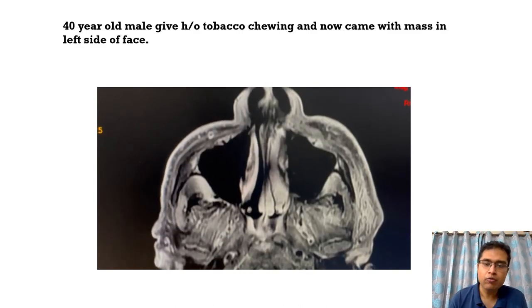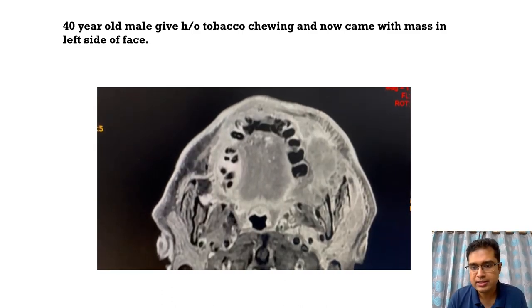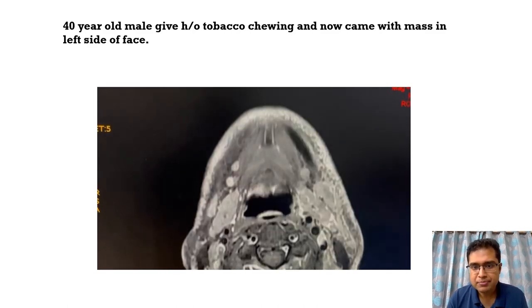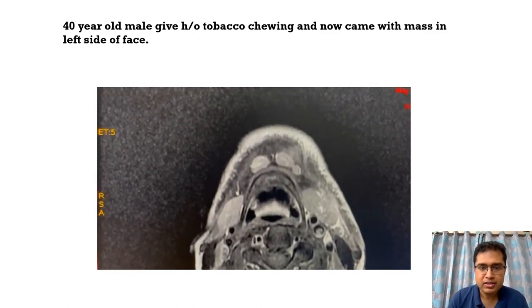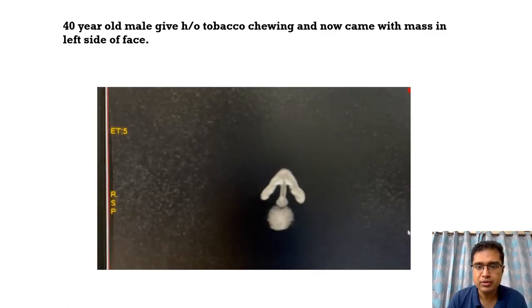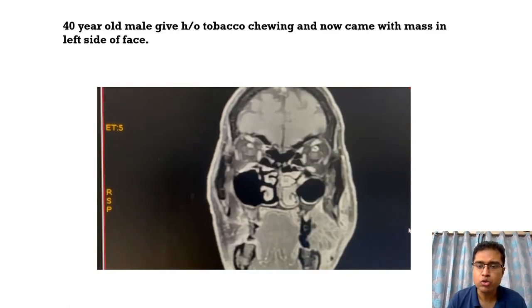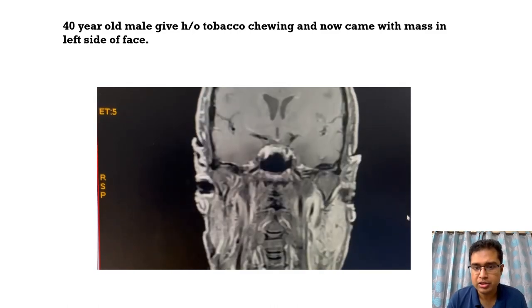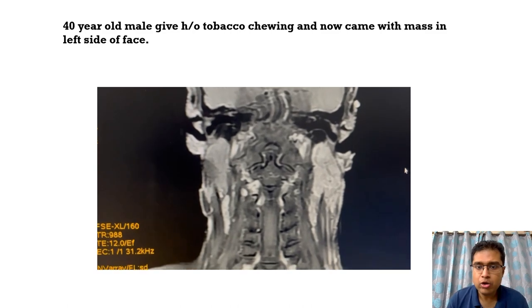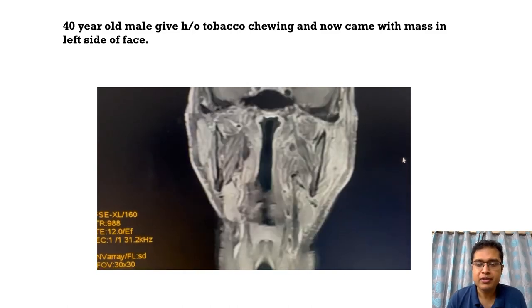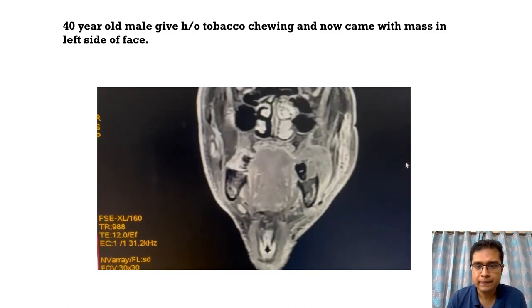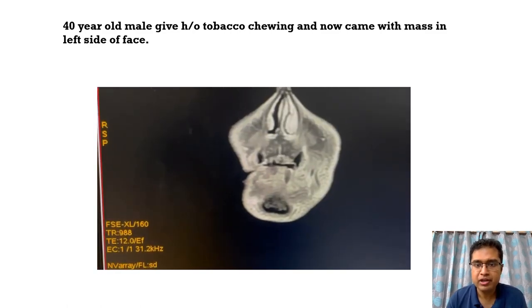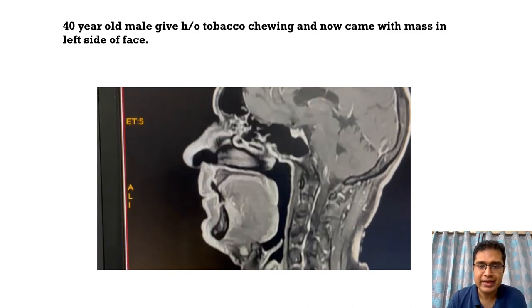The mass definitely involves the gingivobuccal sulcus, but the epicenter is in the retromolar trigone. The masticator space is also involved, and there are some nodes in the submental region. On the T1 post-contrast coronal images, we can see this heterogeneously enhancing mass region, and the craniocaudal extent is very well determined — extending up to the inferior wall of the left maxillary sinus.